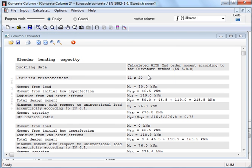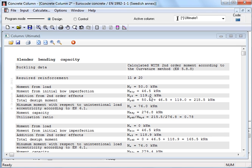Apparently, sufficient reinforcement for load case ultimate 1 is now 11 bars diameter 20 due to that second order effects only increases the moment with 119 kNm compared with 155 for the stiffness method previously. For ultimate 2, now only 10 bars is required compared to 11 previously.